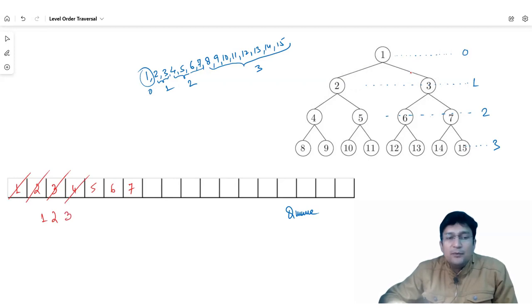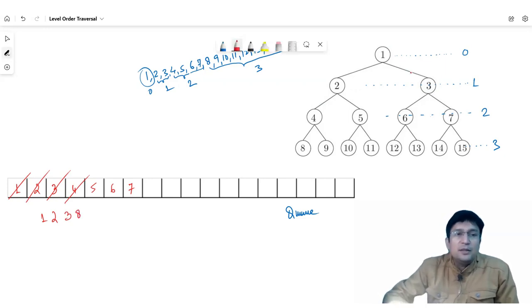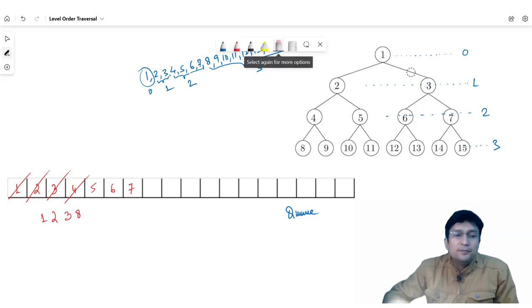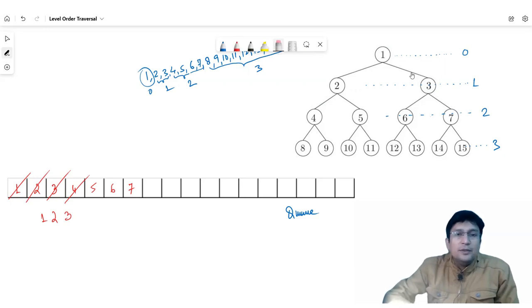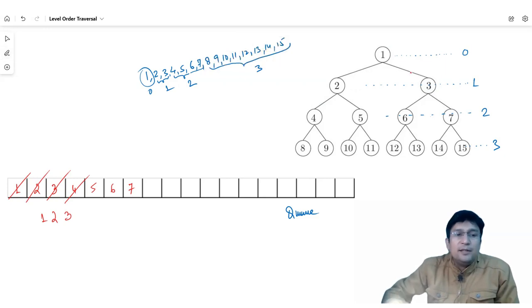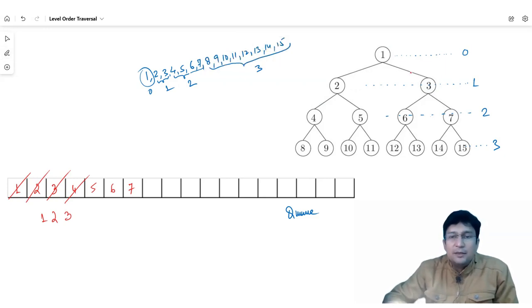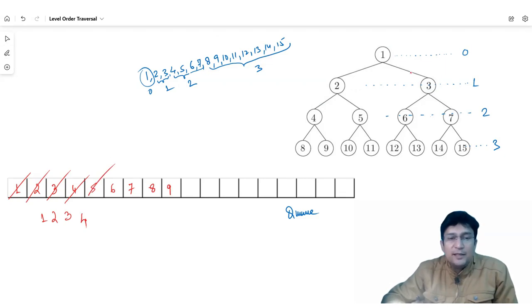After deleting node 4, we look at its connections. Node 4's left child is 8, which we insert into the queue, and right child is 9. We print node 4. Then we delete node 5 and look at its left child which is 10 and right child which is 11. We insert both into the queue one by one and print node 5.